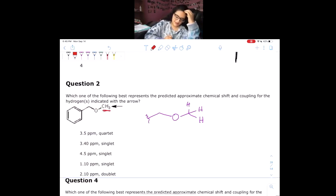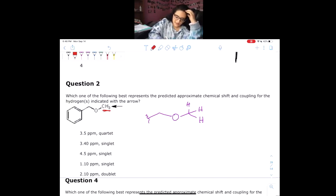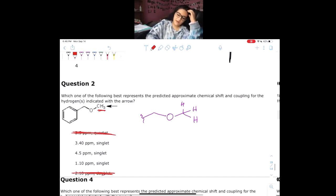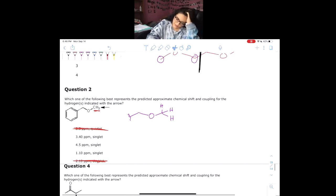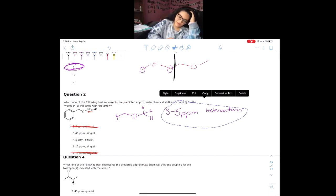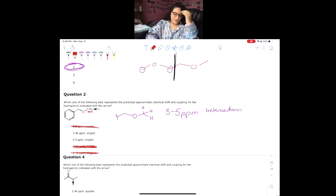Question number two asks about the hydrogens indicated by the arrow. The key thing to notice is that this cannot be split by anything — it has to be a singlet, because we have a heteroatom in the way. So automatically we can get rid of two of the answer choices. Next, hydrogens attached to a carbon that is attached to a heteroatom will be in the heteroatom region, so the chemical shift must be between 3 to 5 ppm.